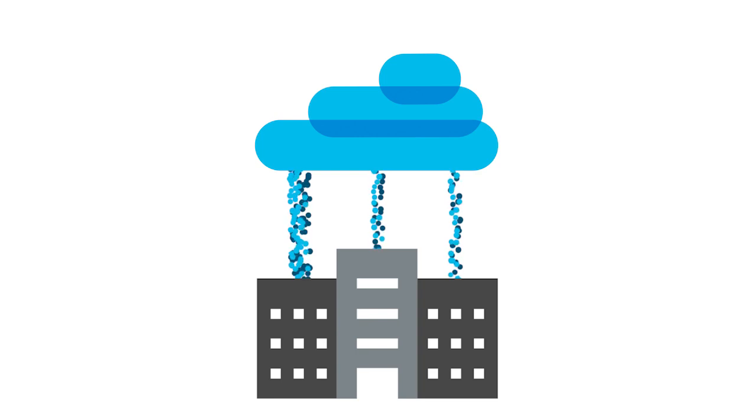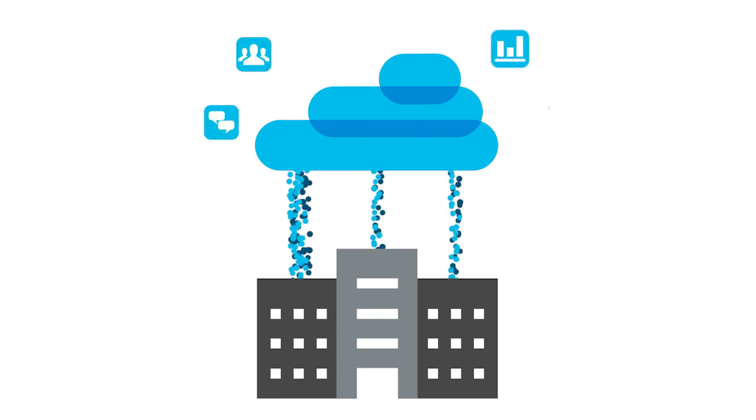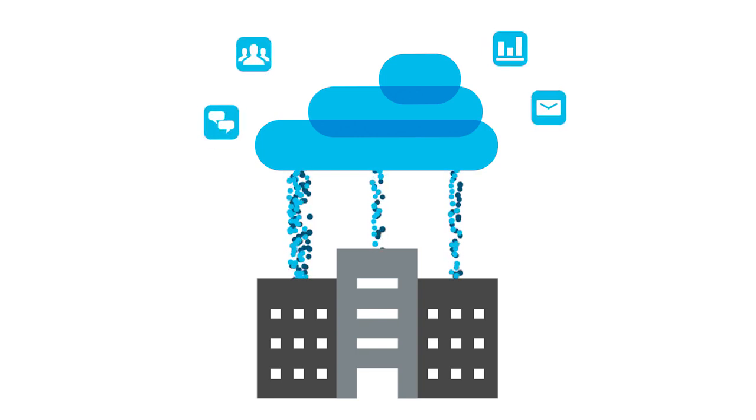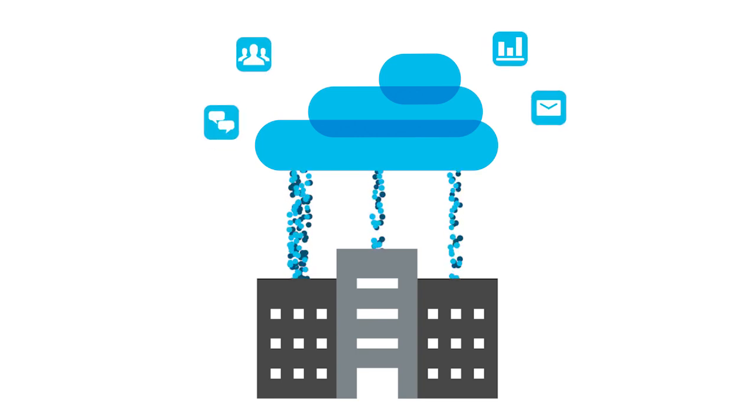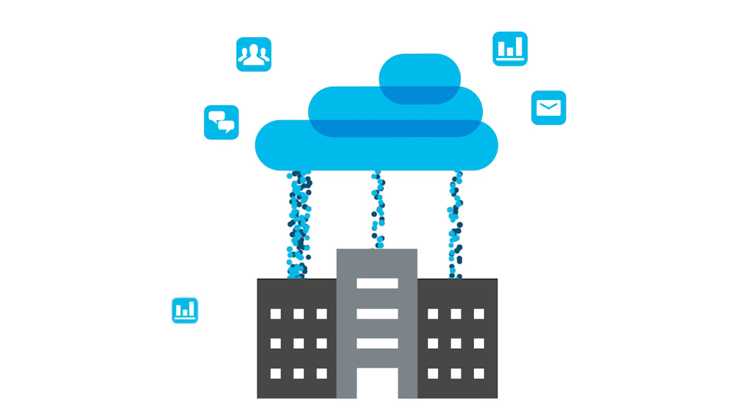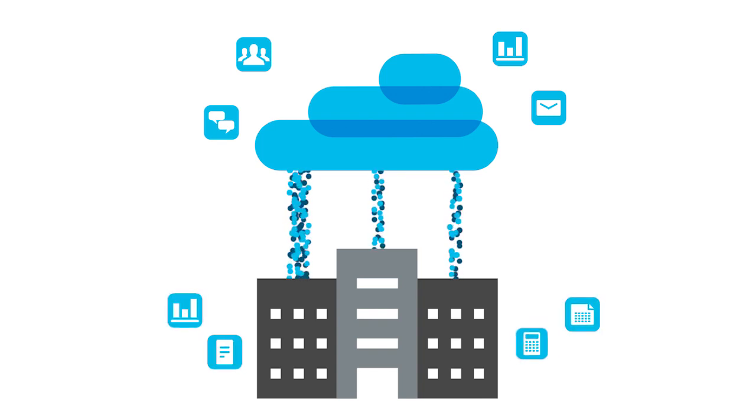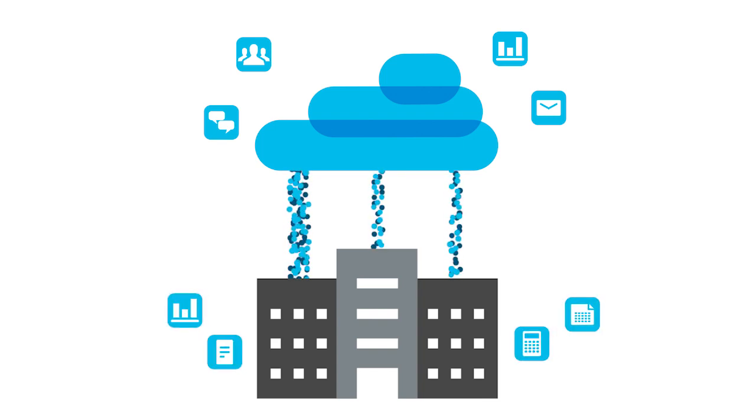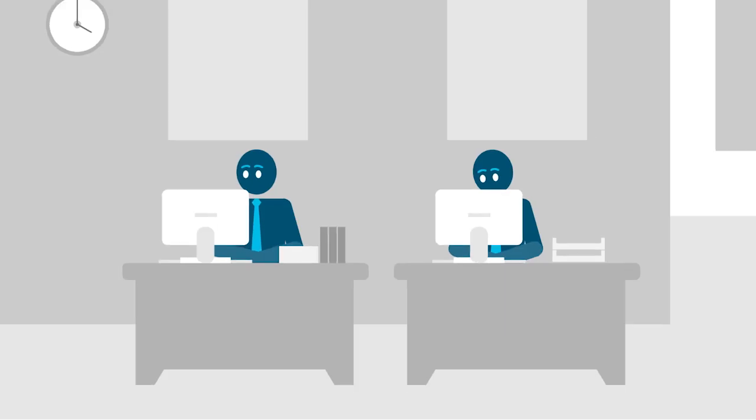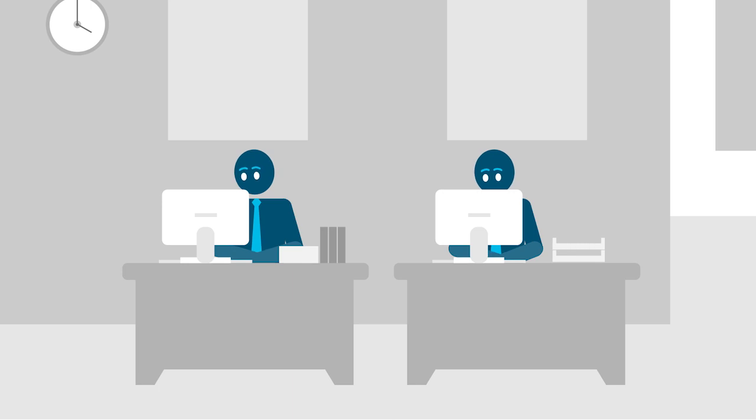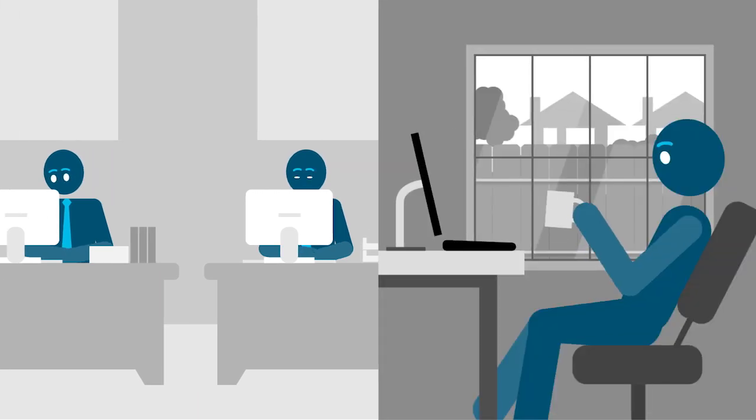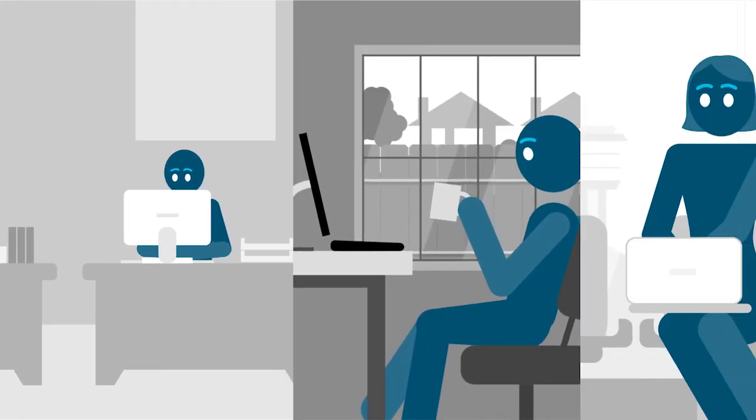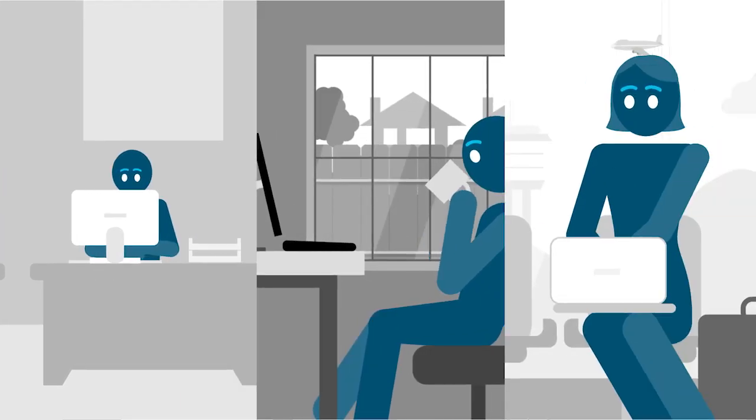Enterprises are undergoing a fundamental revolution. Applications now live in the cloud as well as on-premises data centers. Similarly, users now access those applications from anywhere—be it a branch location, a home office, mobile, or at corporate headquarters.